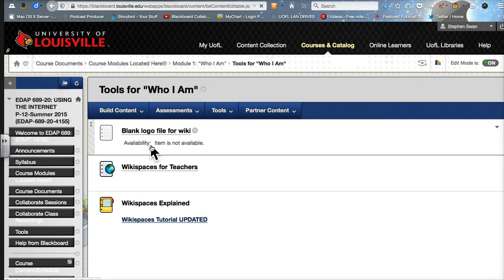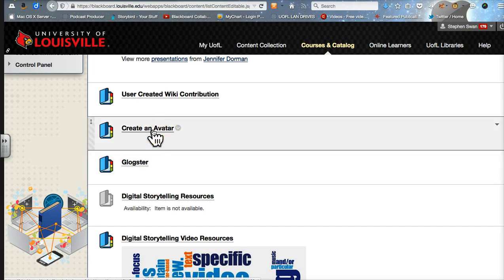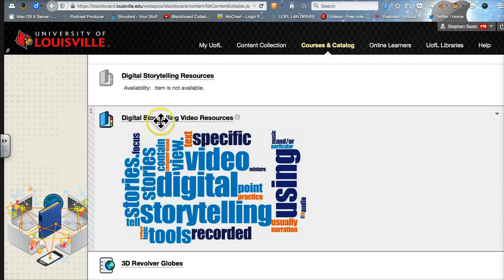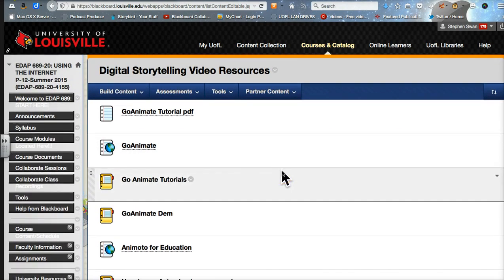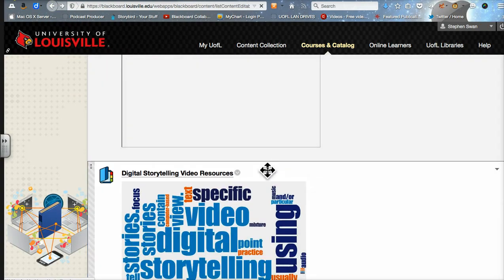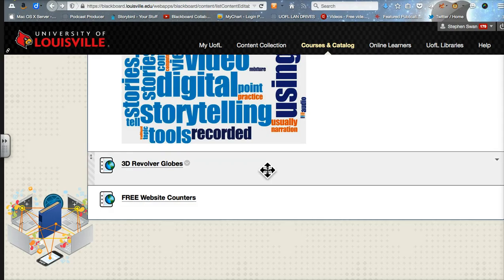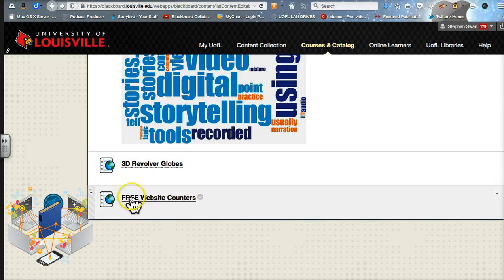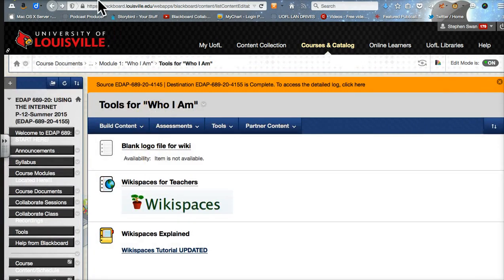Underneath the tools for Who I Am, this is all about the wiki spaces. This is all about creating your avatar — we'll be using Vokey. And then these are all about building your digital story, and we will be using a tool called GoAnimate. I love GoAnimate — I think you will too. It is an absolute blast of an online tool. With any of these tools, you're going to be given free access to them. We're also going to learn how to put a counter on our wiki space using this revolver globe, which will basically show you if people are looking at your wiki, where are they looking at it from.